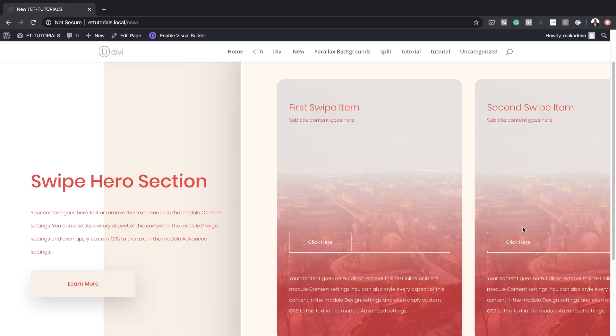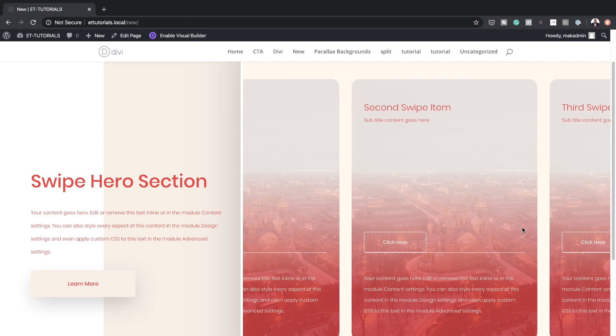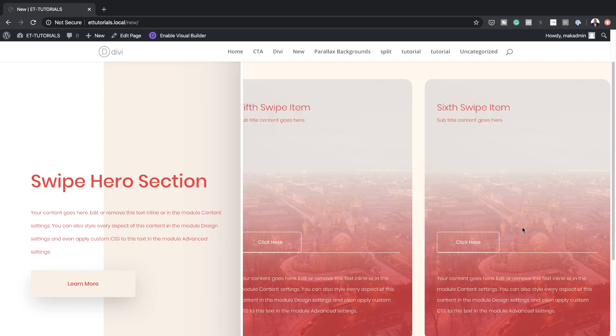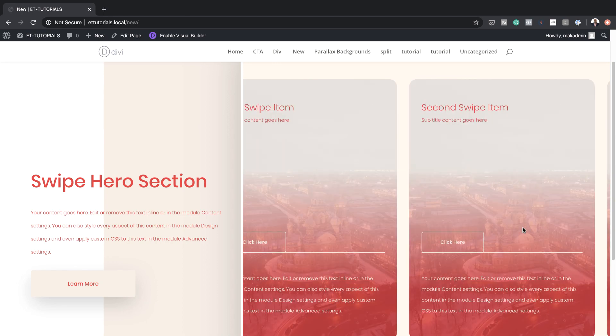Hello Divi Nation and welcome. In this tutorial I'm going to show you how to create a column swipe hero section design for Divi. This is the final result we're aiming to achieve. So without wasting a lot of time, let's get started.